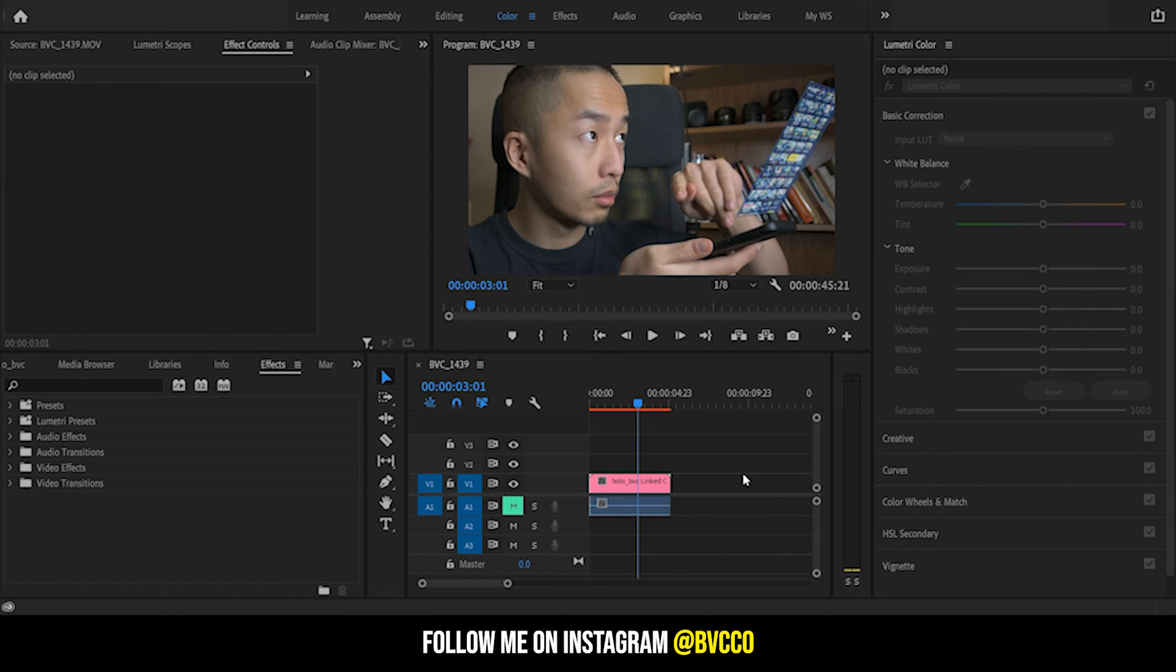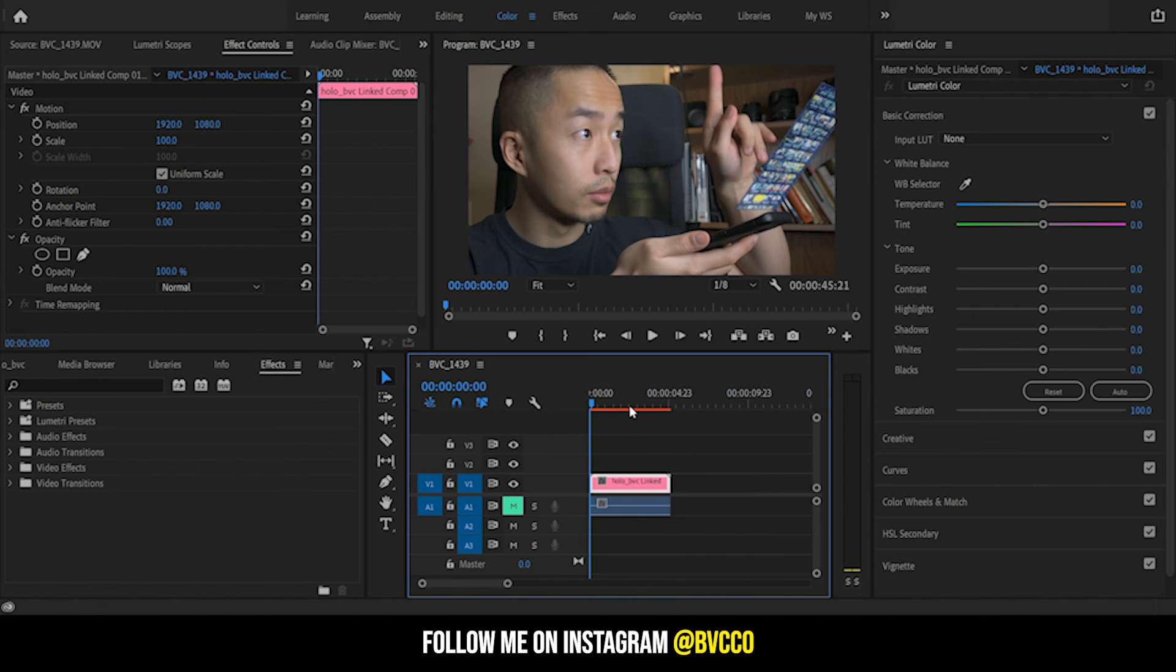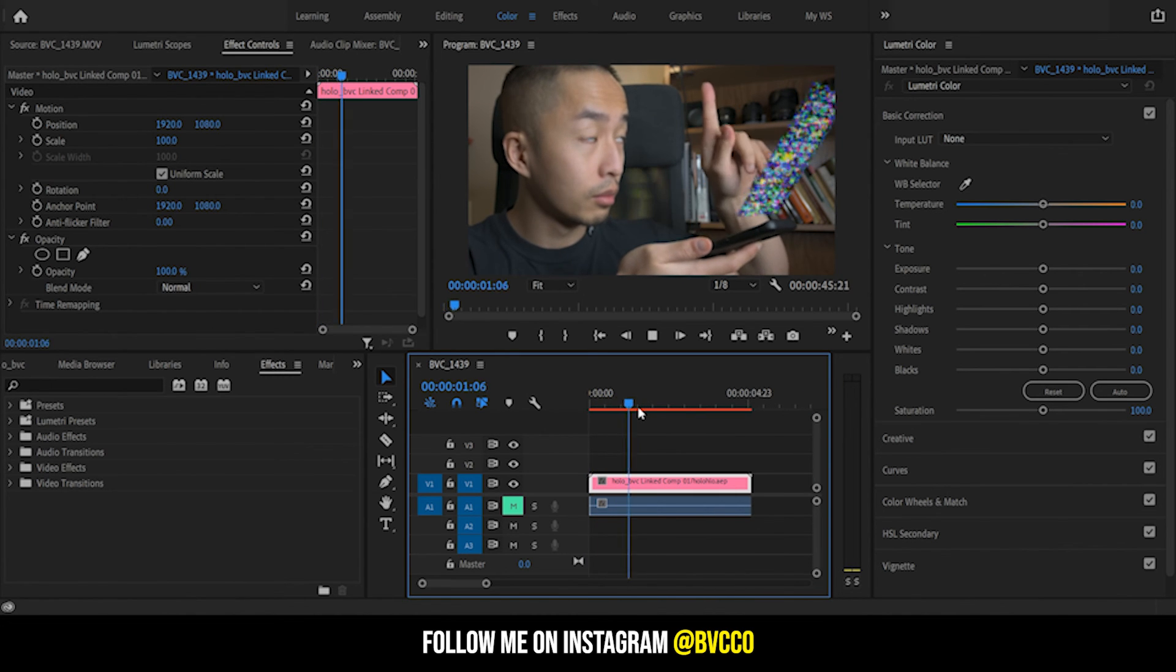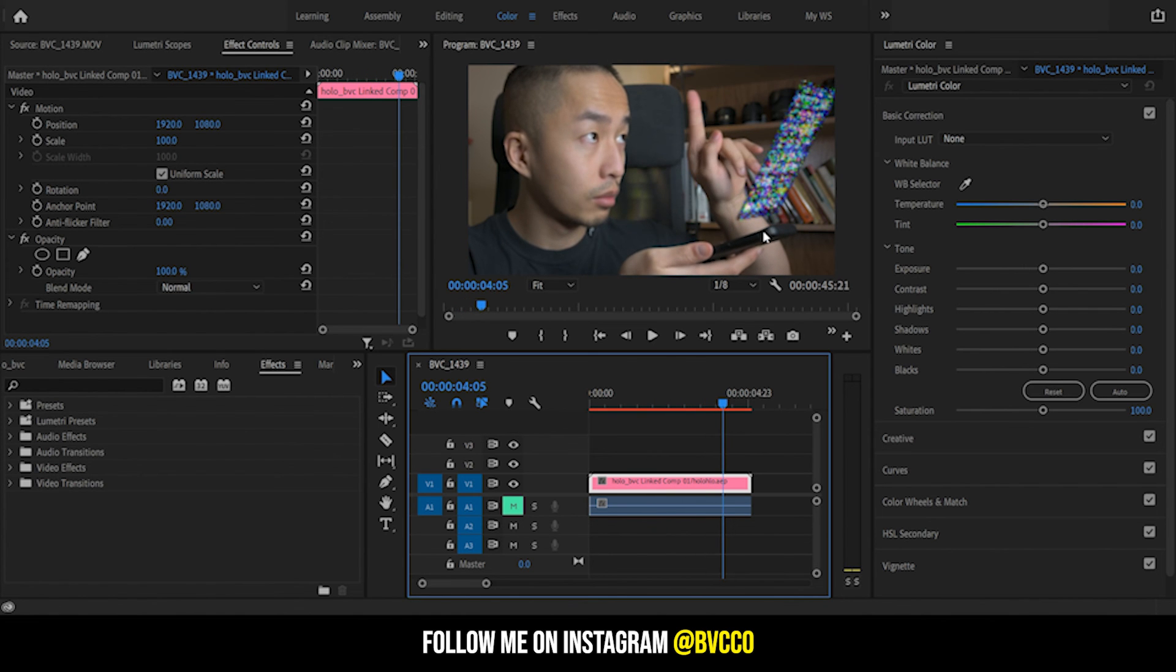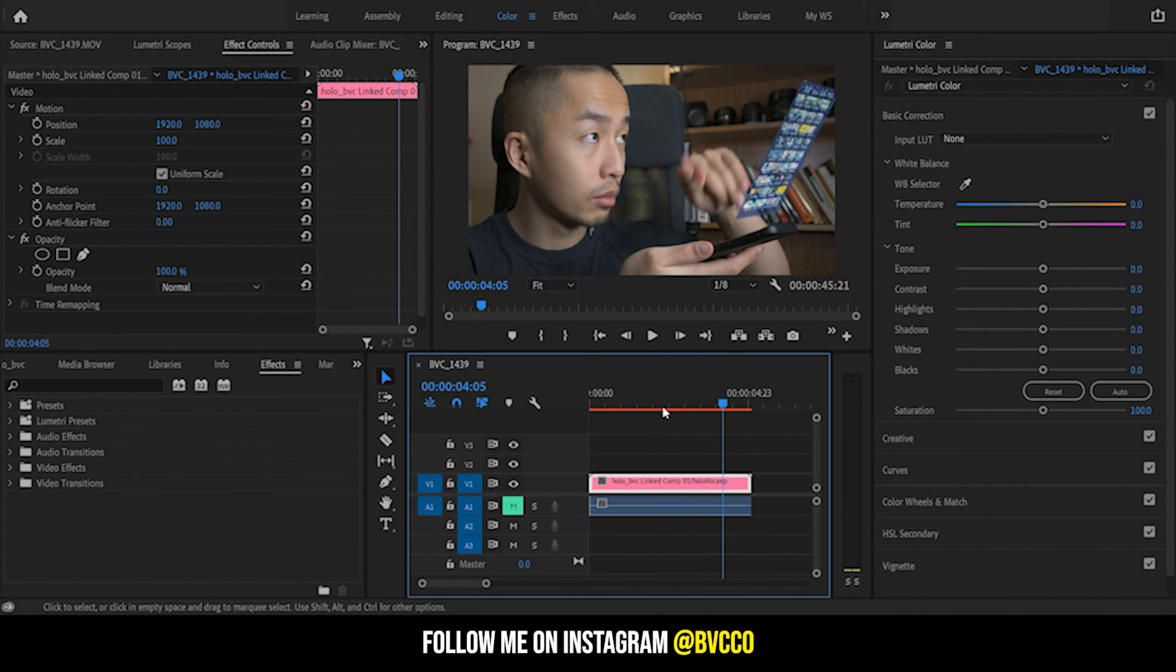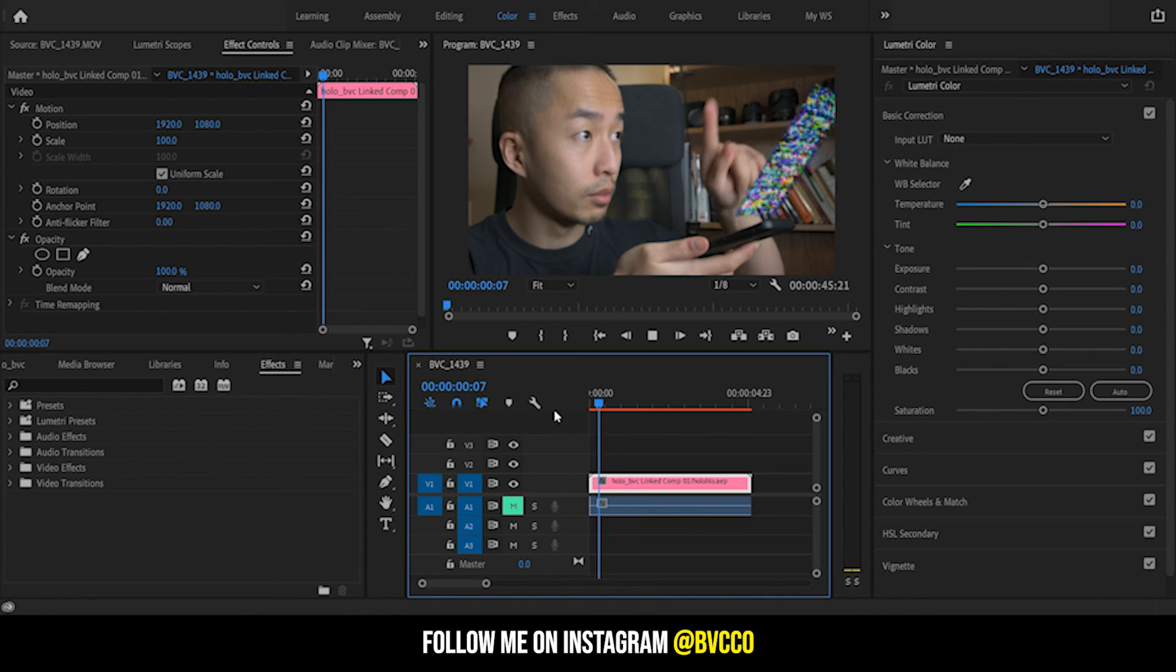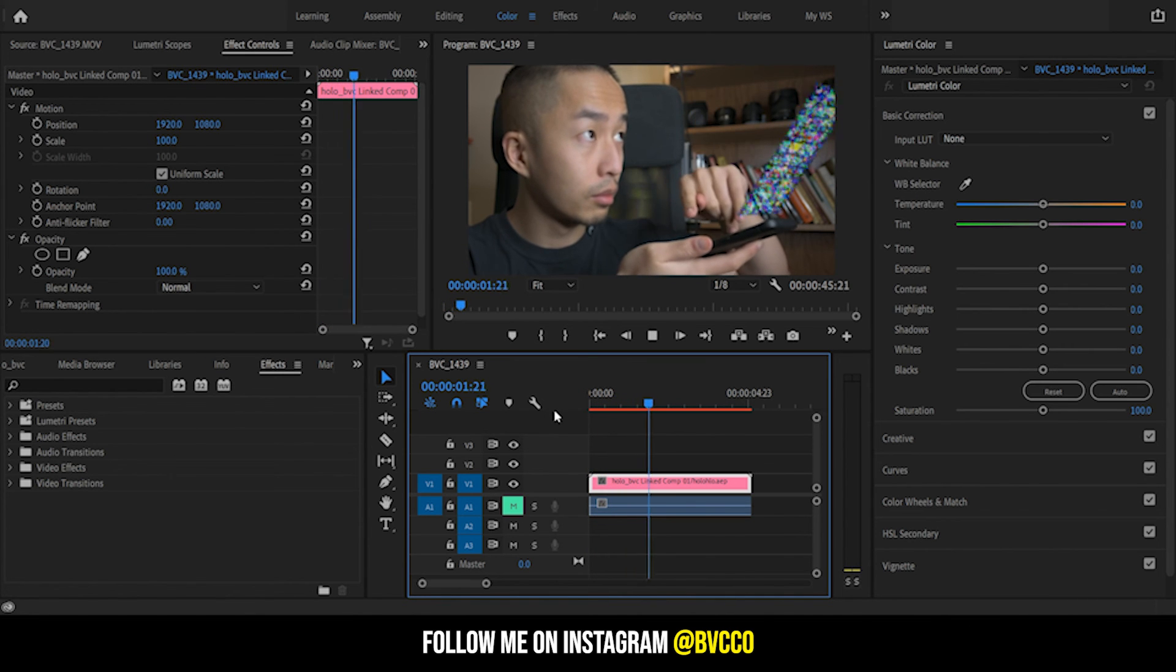Because you did link it, all you need to do is you just sort of swap back to Adobe Premiere and it is a dynamic link. So as you can see now I have my hologram tracked to my phone.